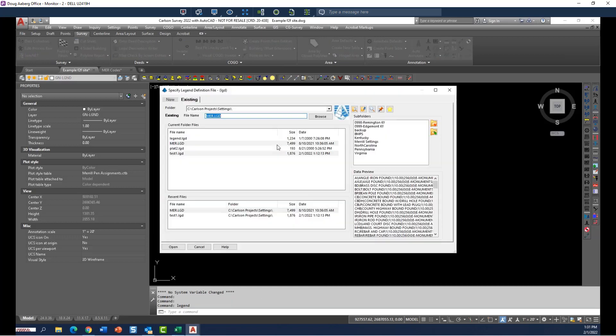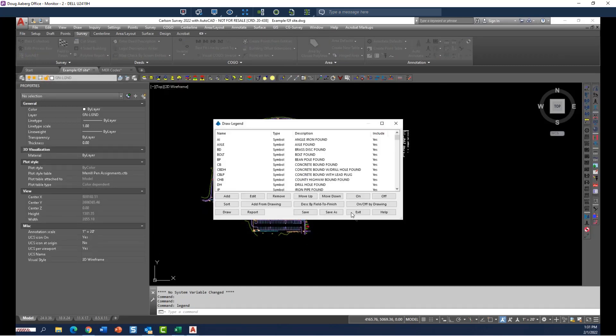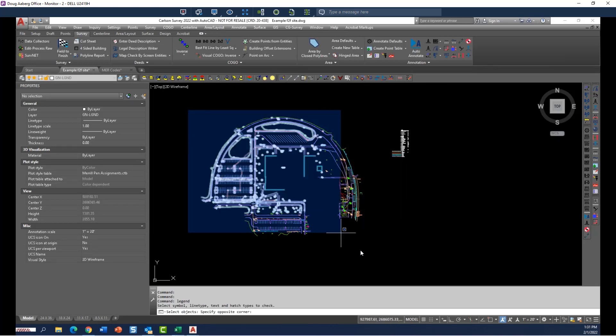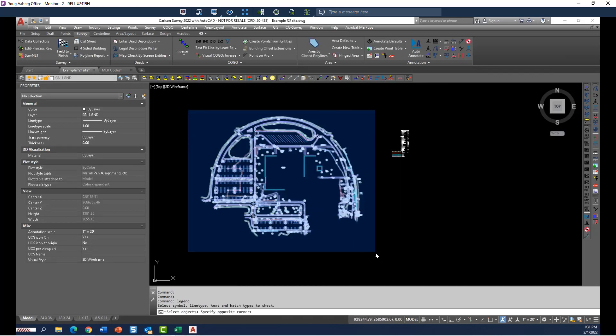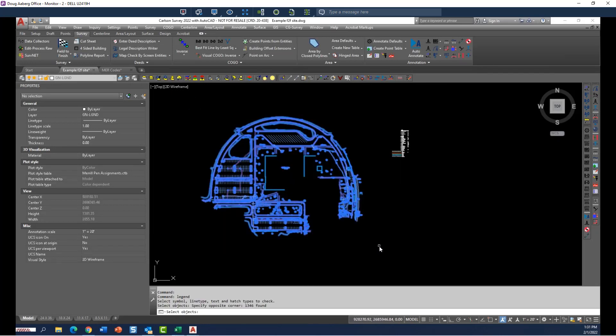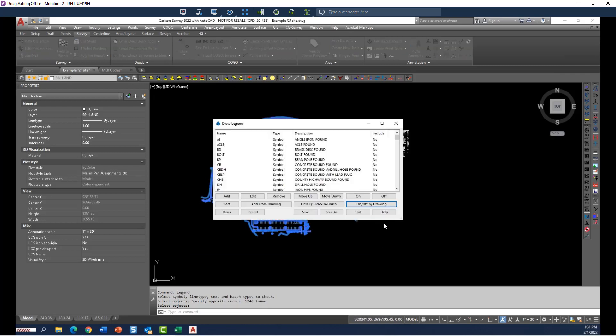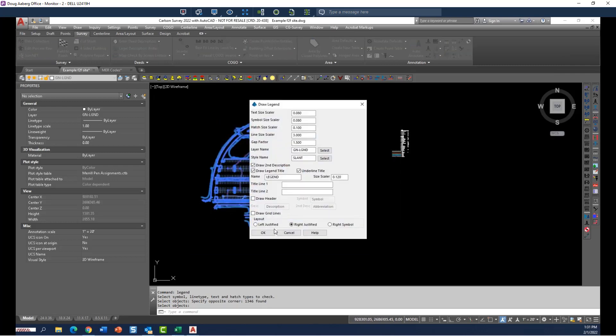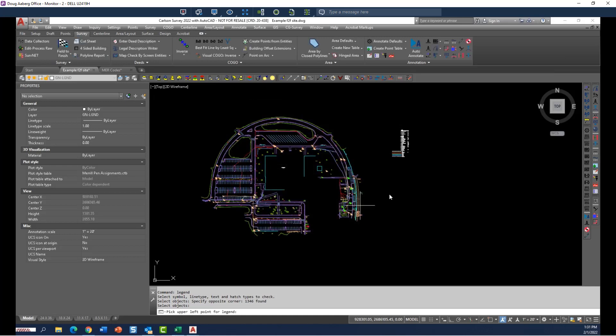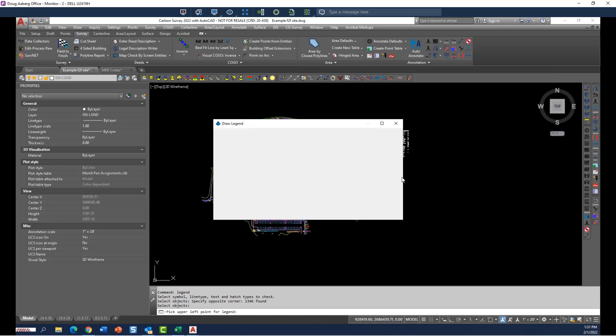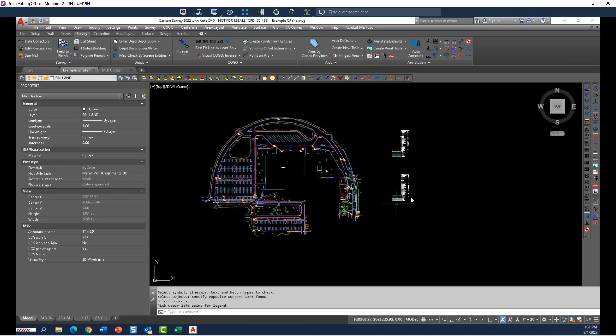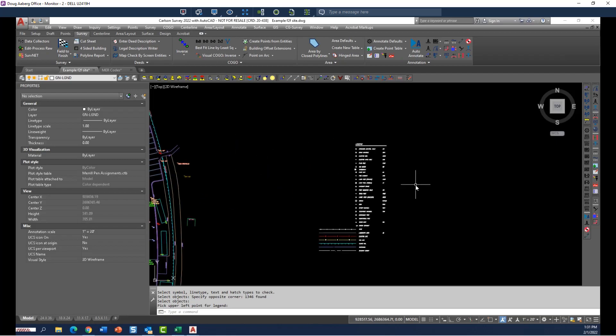Select that standard legend file and click on off by drawing, windowing everything in for that data set. Once you've done that, then you just simply draw that legend. Very quick, very easy.